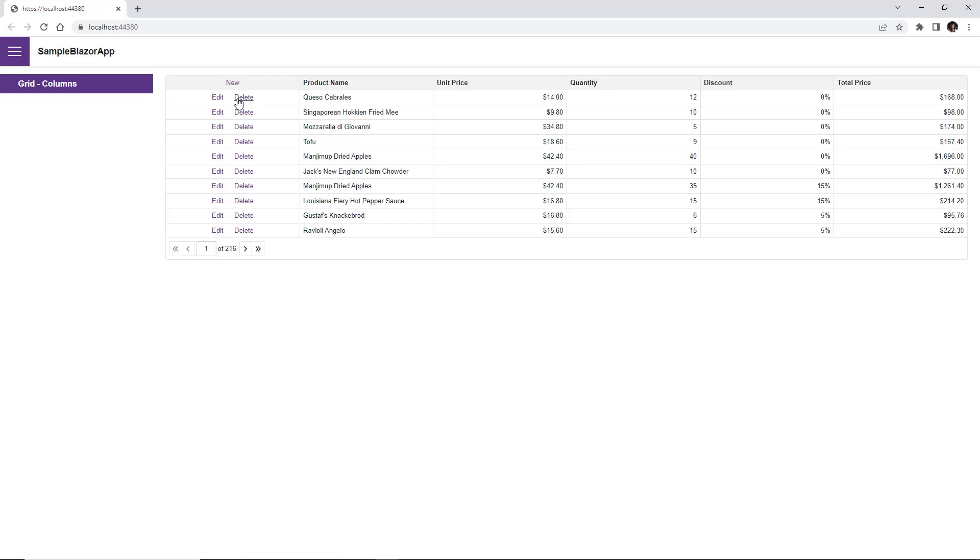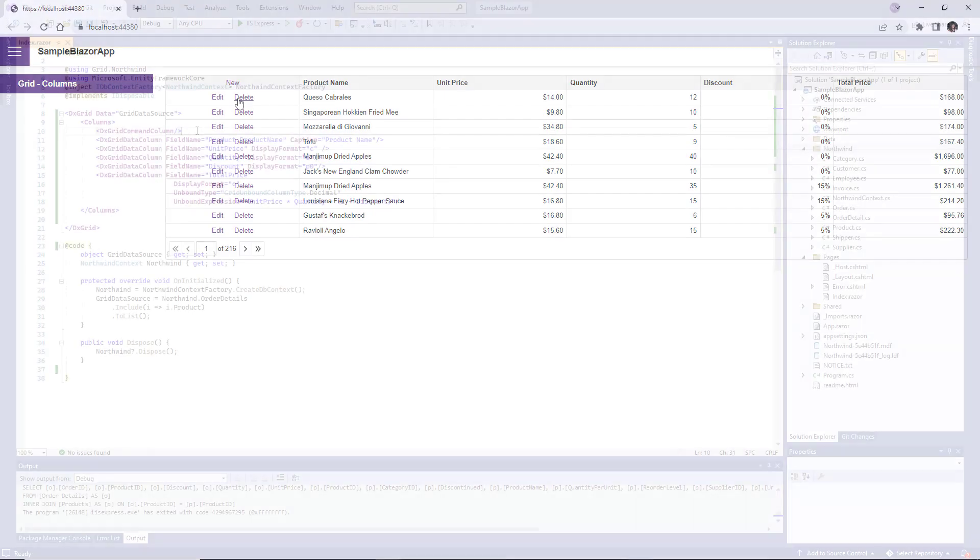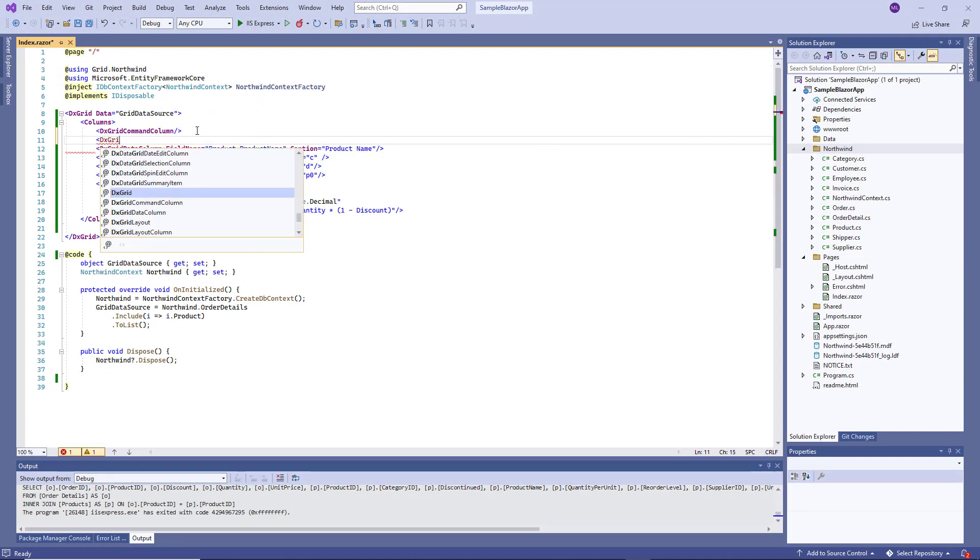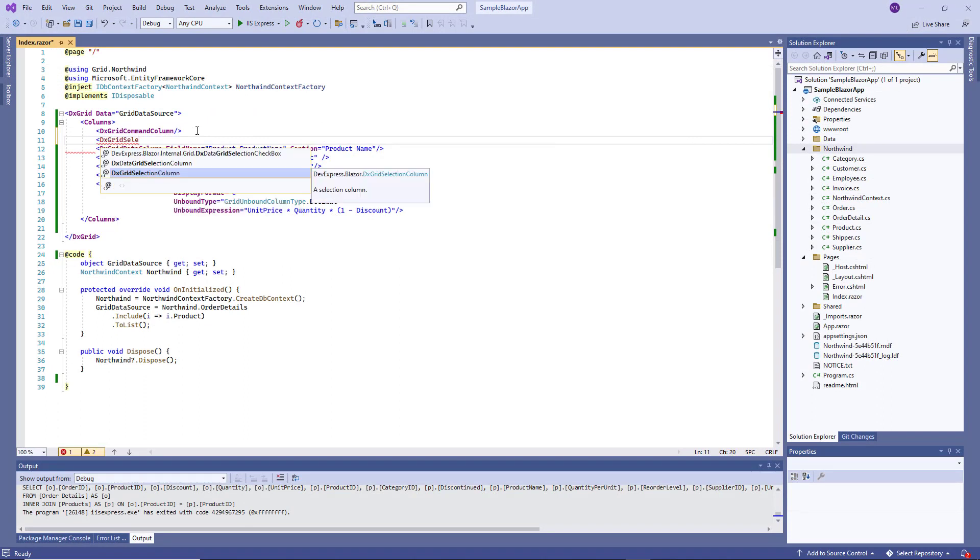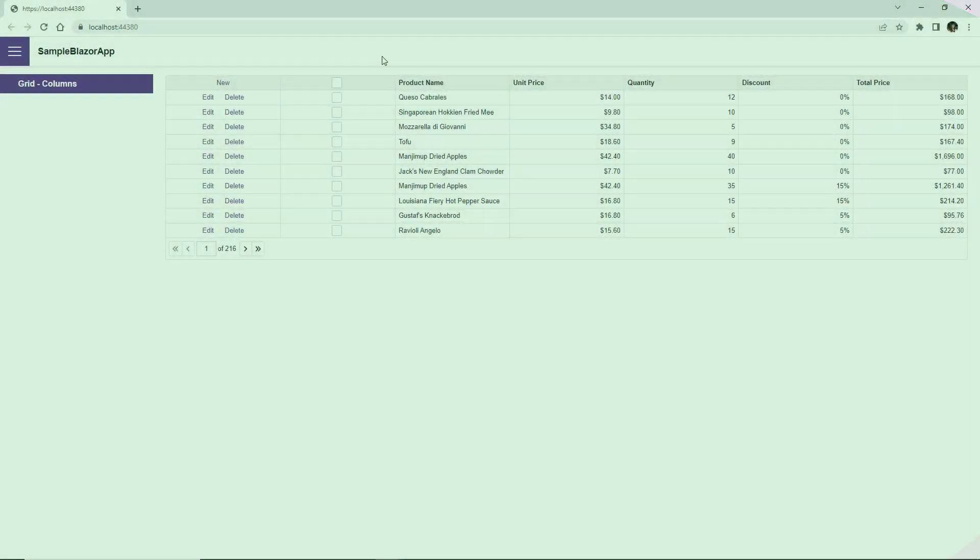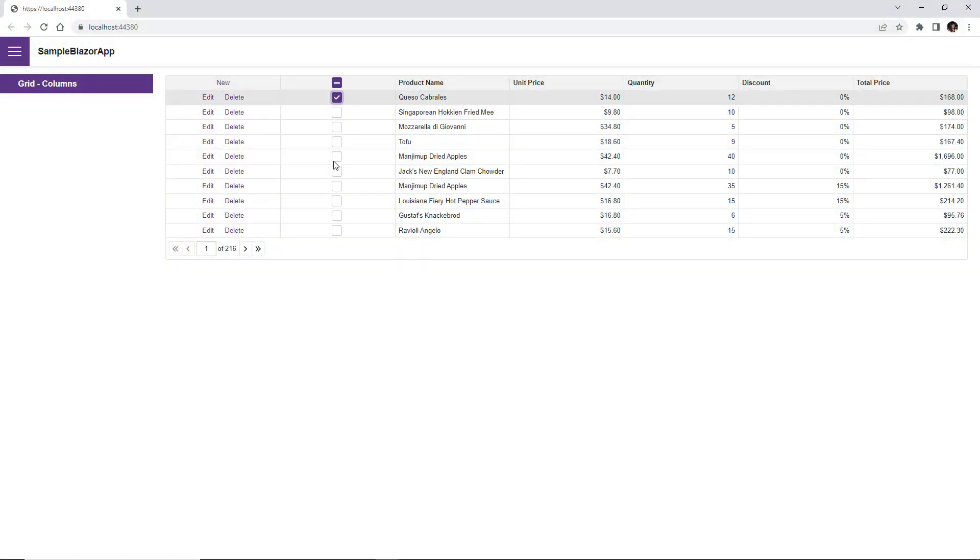The DX Grid can also display a selection column that allows users to select and deselect rows. I declare the DX Grid selection column object and run the app again. Now I can select rows.